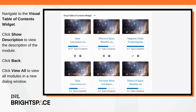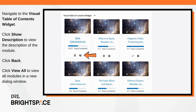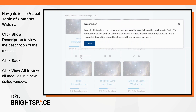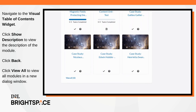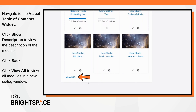Navigate to the Visual Table of Contents widget. Note that the images used in modules default to the course image. Click Show Description to view the description of the module. When finished, click Back.